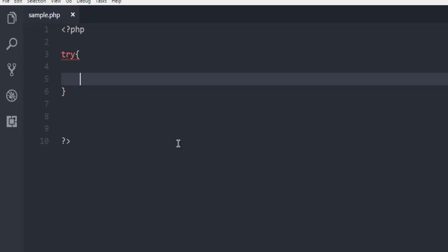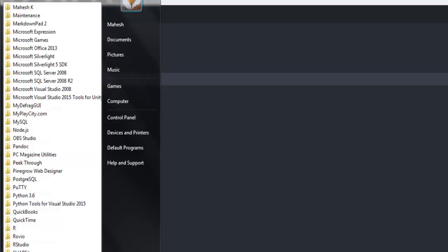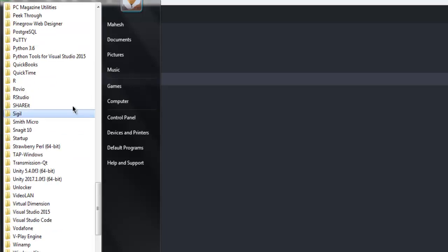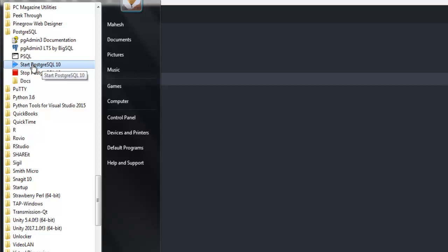Before we execute our code, we need to make sure that the service for PostgreSQL is running. Go to the PostgreSQL install on your Windows and make sure that you have PostgreSQL service started. Just click on Start PostgreSQL 10 - in my case it's 10, in your case in the future this could be 12 also. Just make sure that on Windows this service is started. If you're on Mac or Linux, then you have to follow the respective service startup drivers.